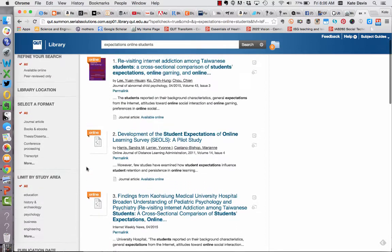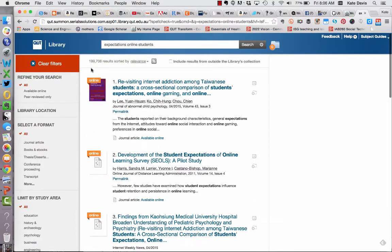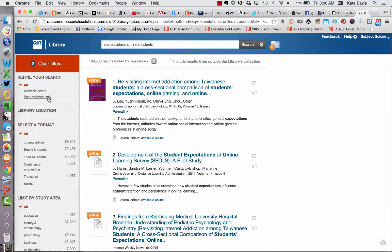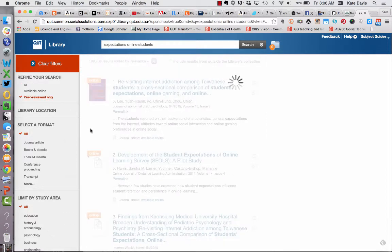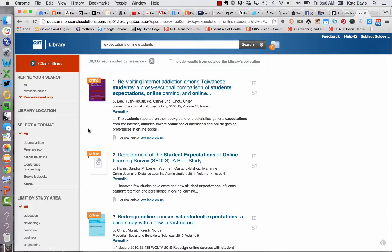The screen has refreshed and I now have 199,000 articles — again this is too many to look at. When we're conducting research one of the important ways to limit results is by quality, and we can do this by clicking on peer review only. This will limit the results to articles that have been reviewed by other experts in the field. You can see here that that cuts the results down to 66,000. Still too many to look at.